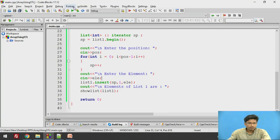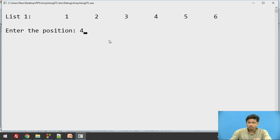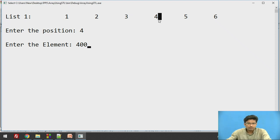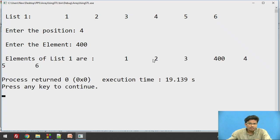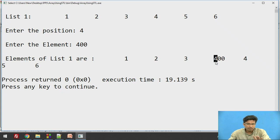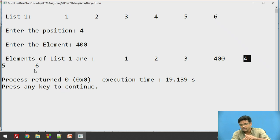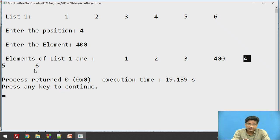Now let us say we want to insert an element at the fourth position — inserting 400. The fourth position is this one. So the expected output is 1, 2, 3, 400, 4, 5, and 6. The actual output shows 1, 2, 3, then 400 — on the fourth position we have inserted the element, and 4, 5, 6 have been shifted. In a linked list, we create one new node and place it into the list; there is no need to perform a right shift of 4, 5, 6 elements. That is why we prefer the list over the array.